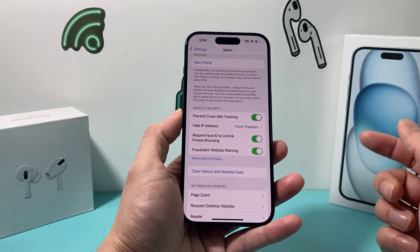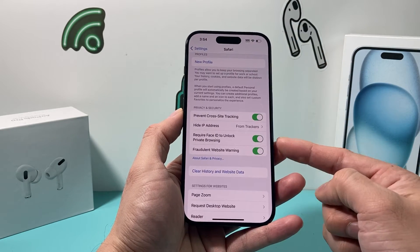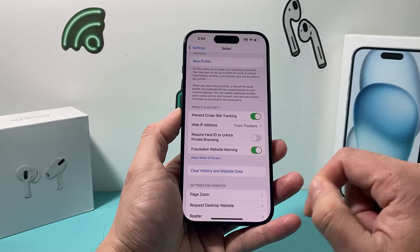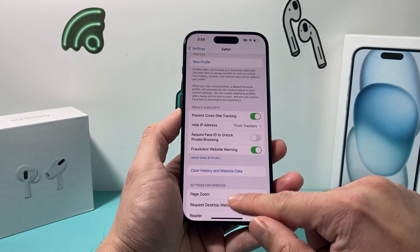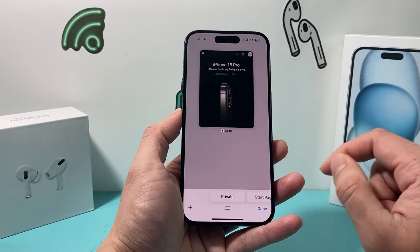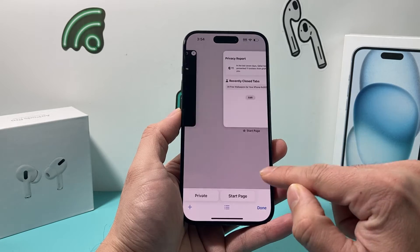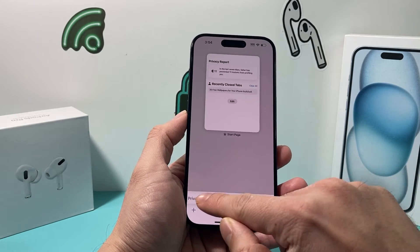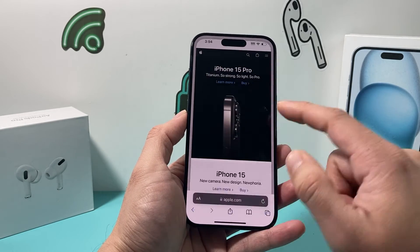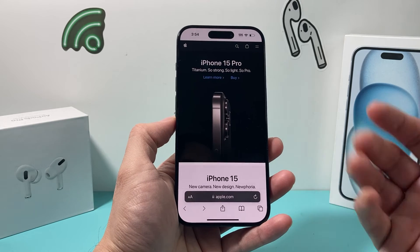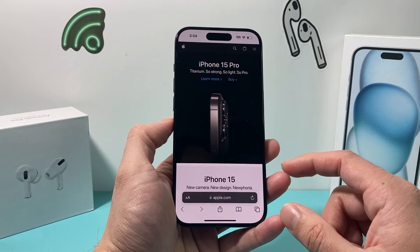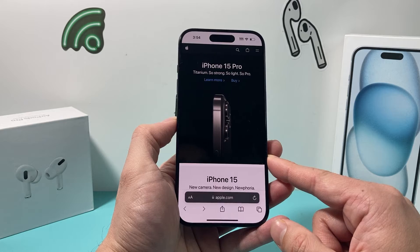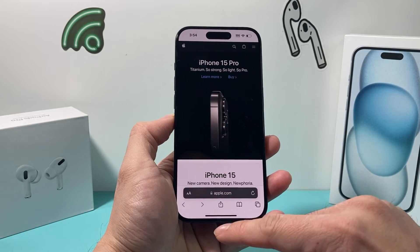Now if you don't want this — if you want to turn it off — you can simply click on this toggle, do a quick Face ID verification, and now if I go into Safari from regular browsing to private browsing it will no longer require Face ID each time to see my private browsing on Safari.